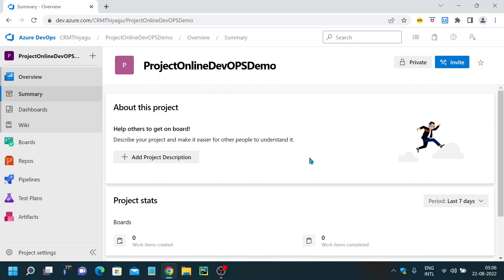Welcome to this Azure DevOps tutorial series. Today let's discuss queries in Azure Boards. Queries are very handy whenever you want to pull work items based on certain conditions — for example, user stories which are pending, user stories that have exceeded the target date, or all open bugs. Whenever you want to filter work items based on your requirements, queries become very useful.